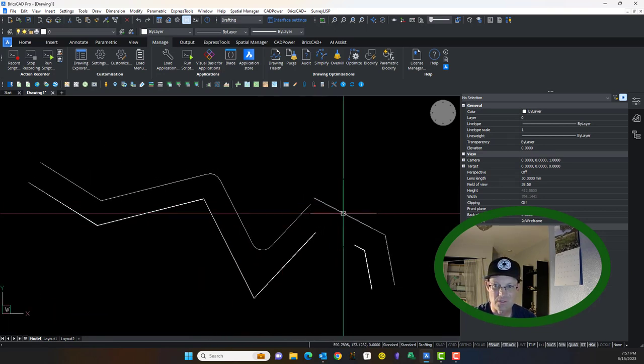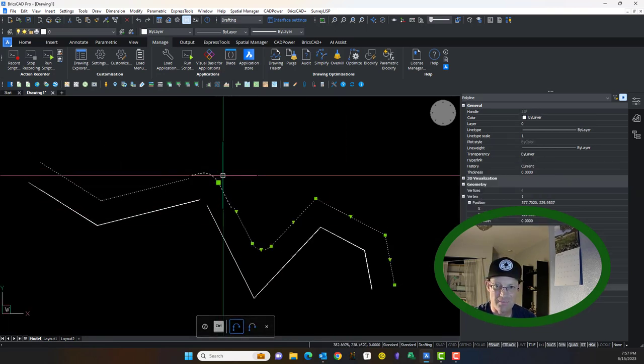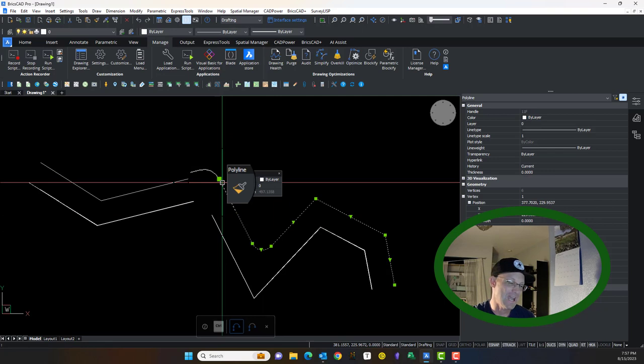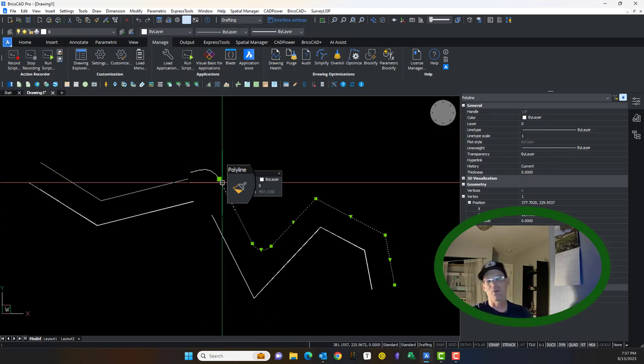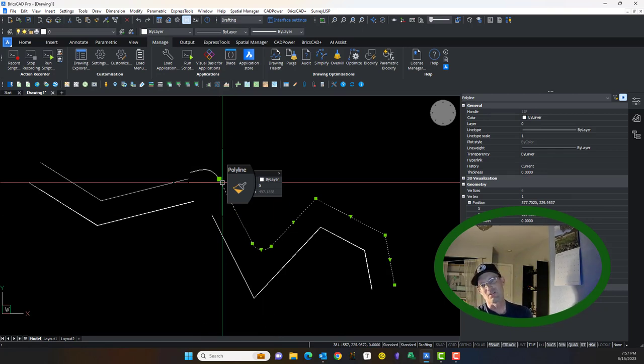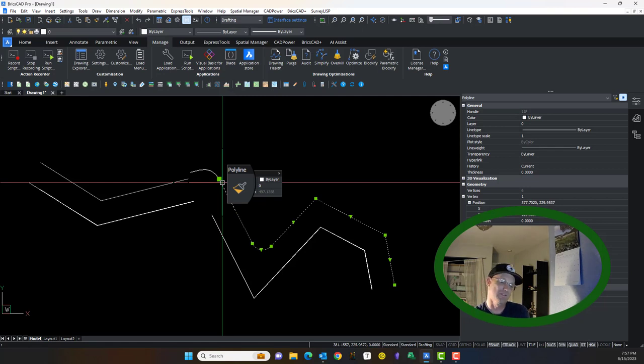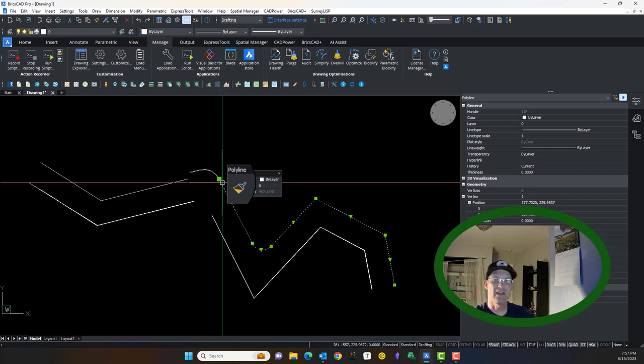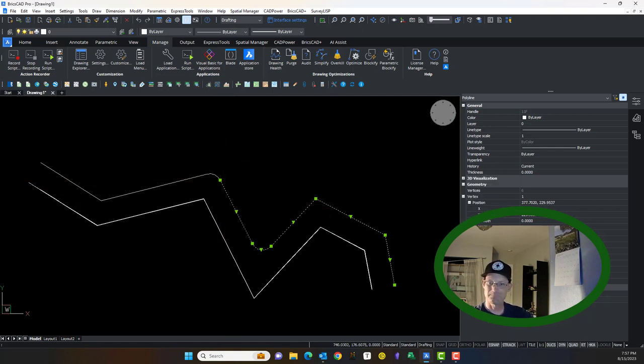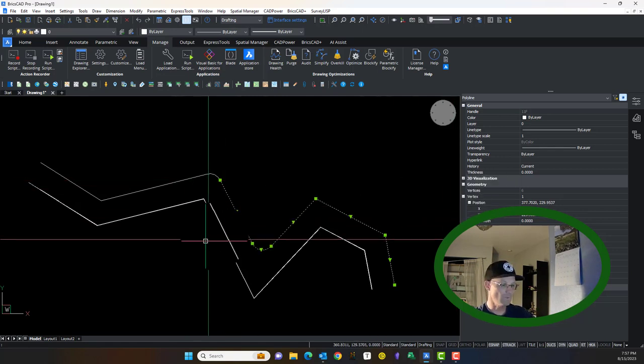Now sometimes you get some line segments even though there isn't a gap. BricsCAD or Carlson survey just gets buggy and it will not join. So sometimes what you have to do is you've got to trace a polyline over the top. That doesn't happen very often, but I have had it occasionally.